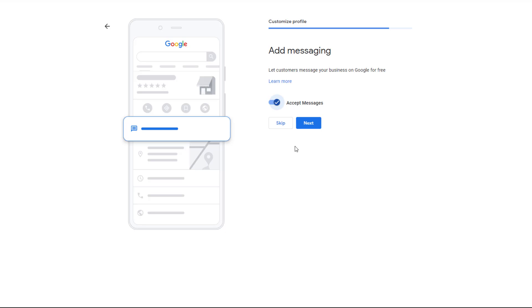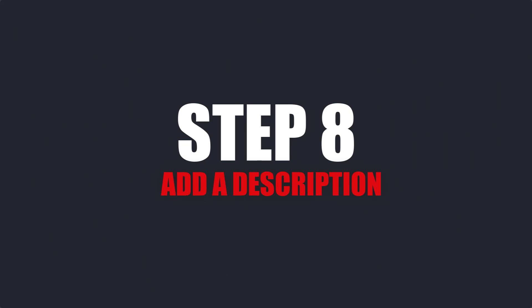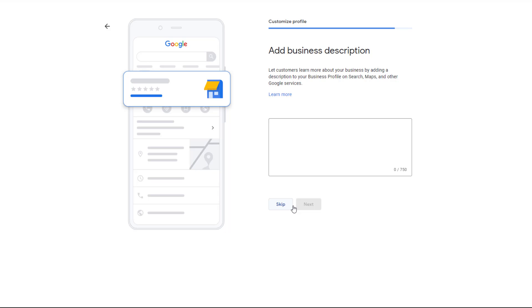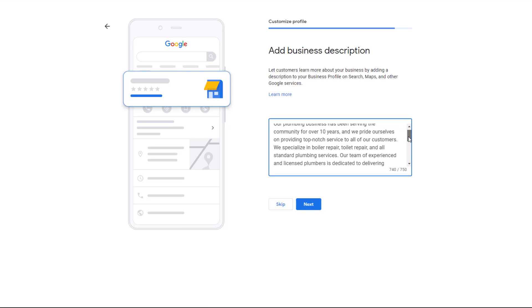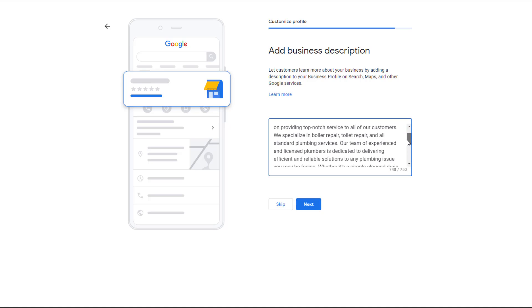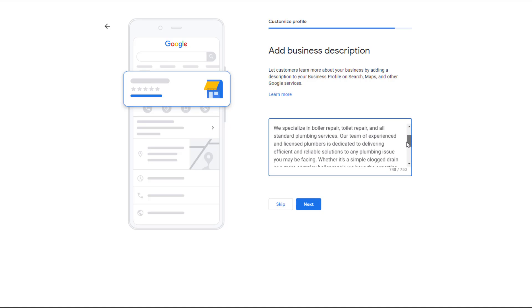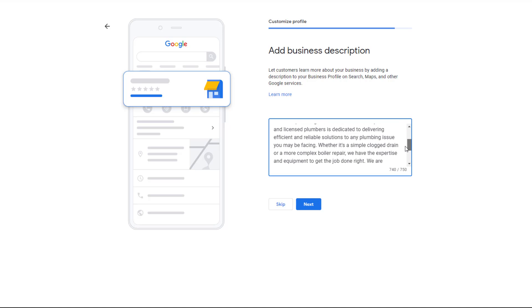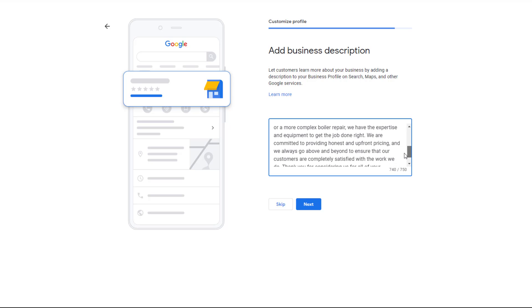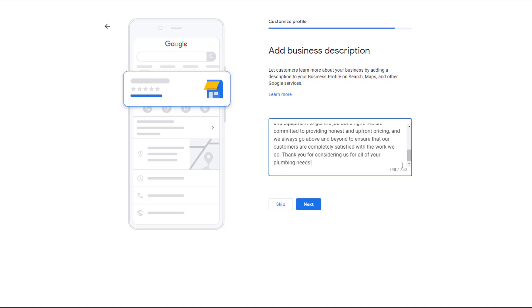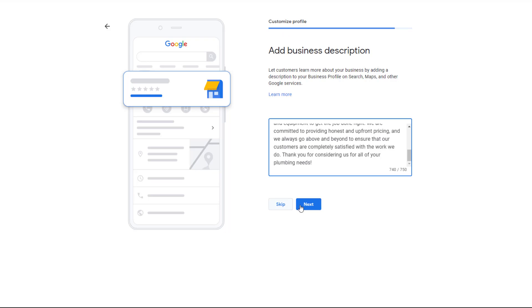You should now have the ability to add a description to your profile. If you don't know what to write, think of your description as the equivalent of the About Us page on your website. You can include a brief summary of what you offer, what makes you different from your competition, a little bit about your history, and whatever else you think might be useful for your prospective customers. Don't stuff your description with keywords in a hope it will help your listing rank—it doesn't work. You have 750 characters to play with, so make the most of them. When you're done, click on Next.